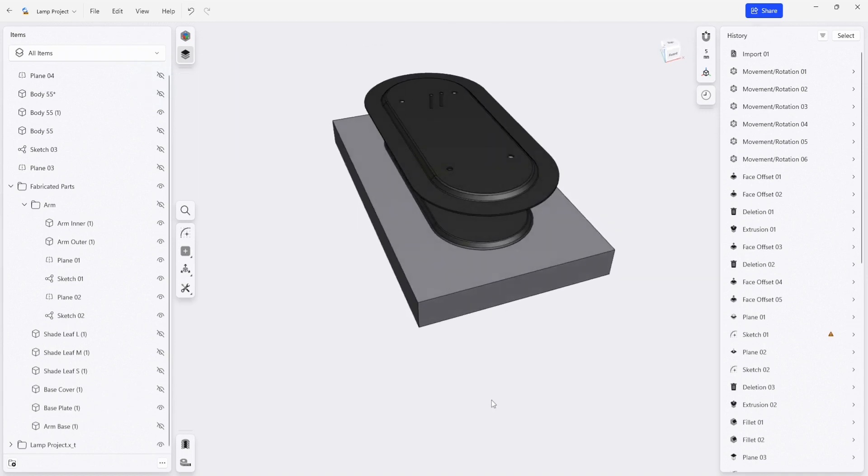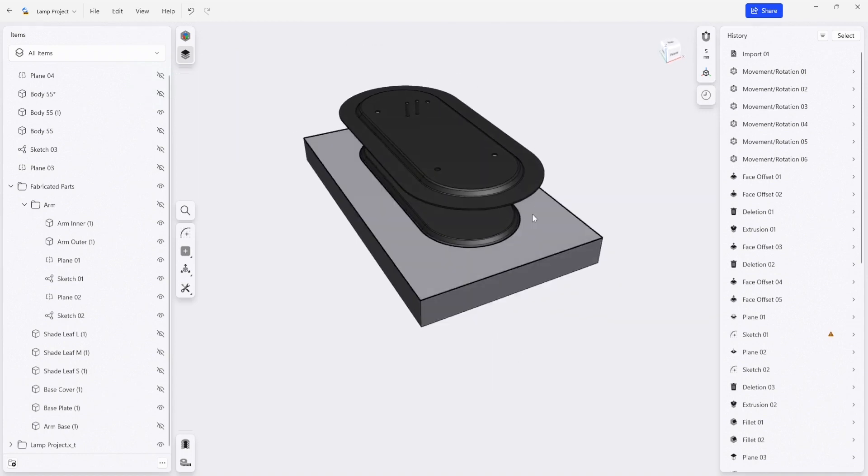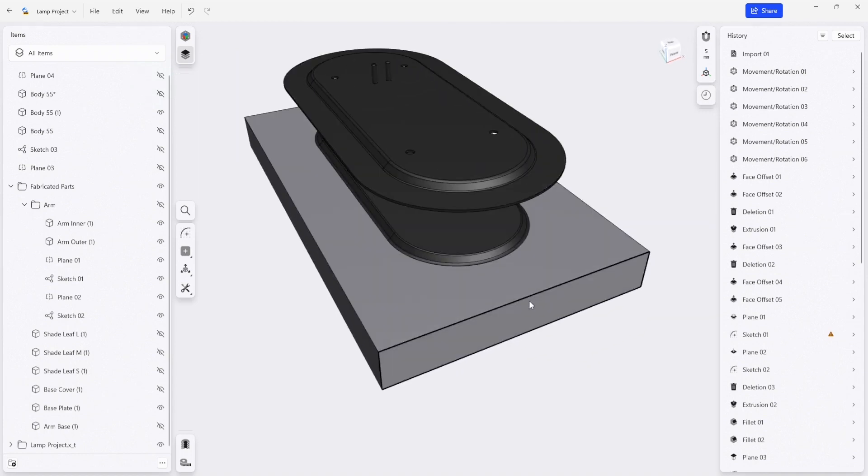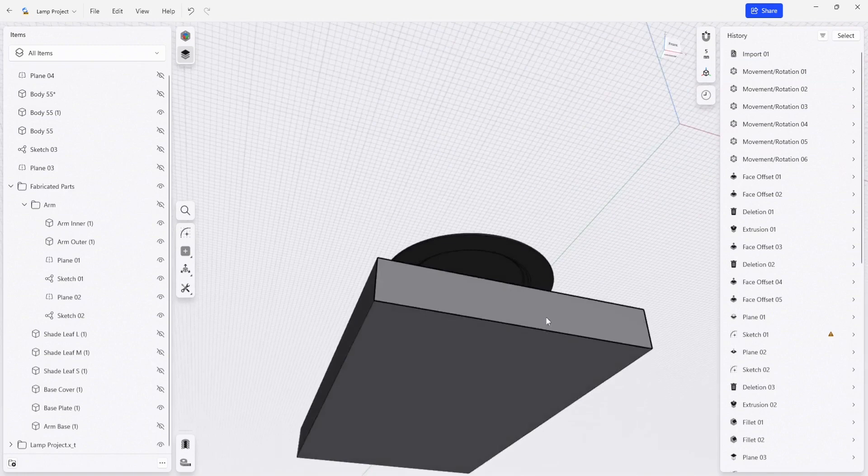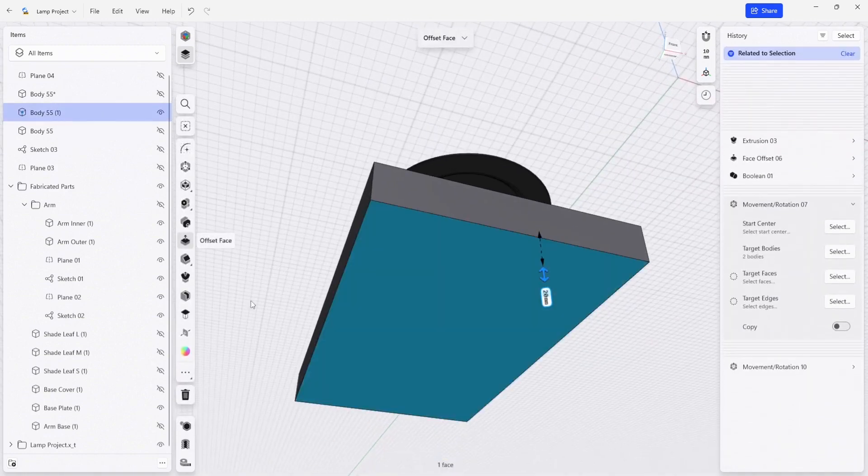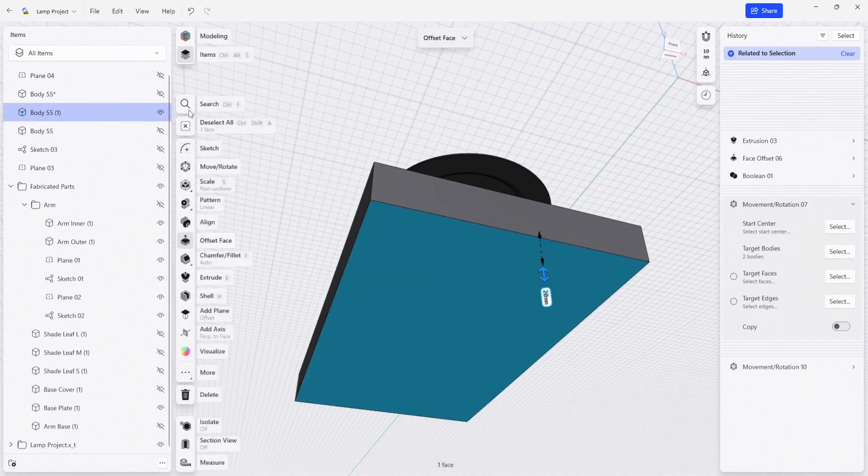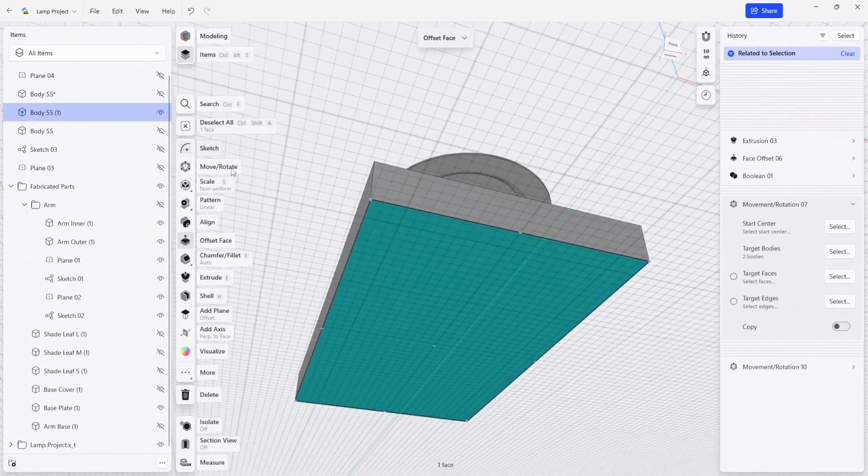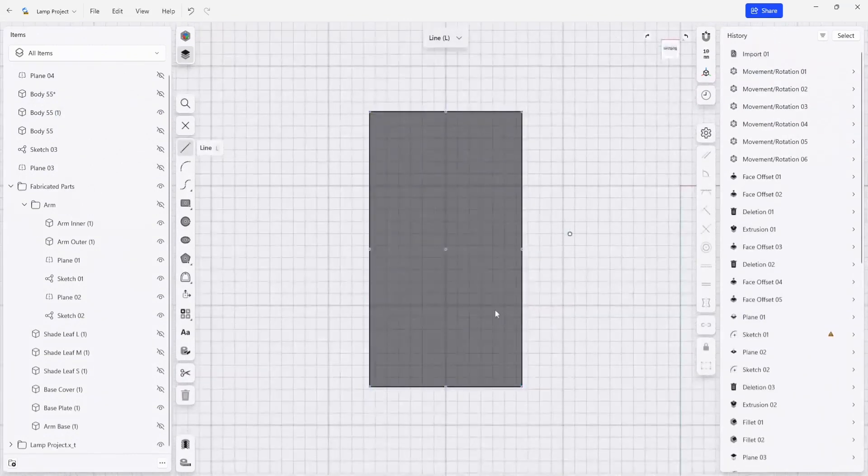So clicking the base plate, and the next thing that we're going to do is sketch on the bottom face here. I'm just going to click the surface, click sketch.